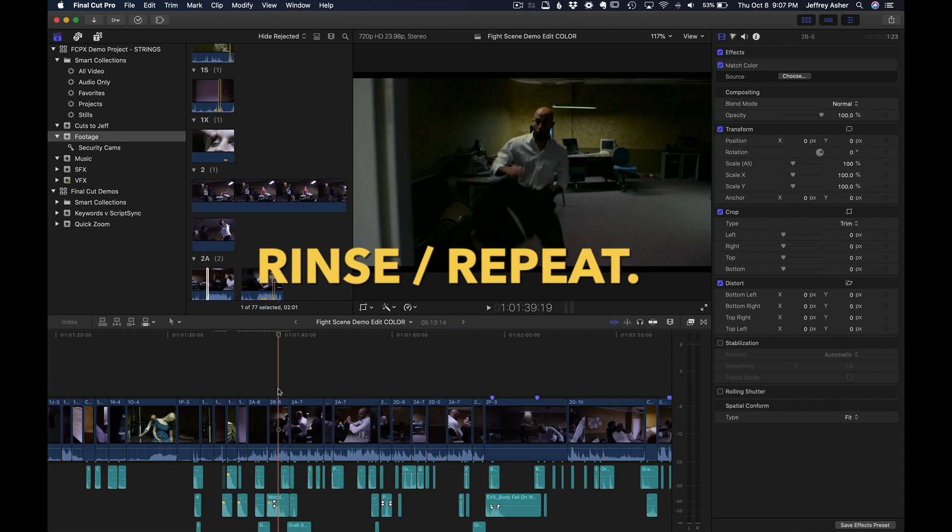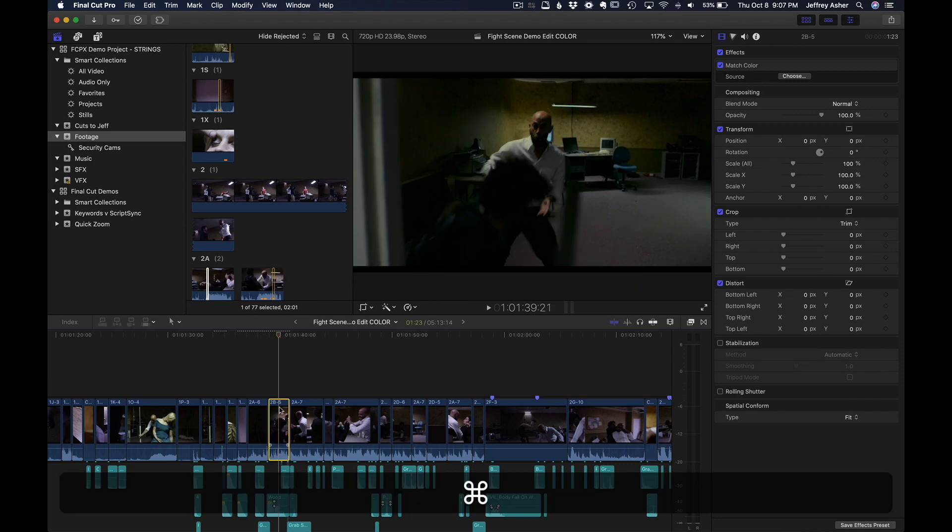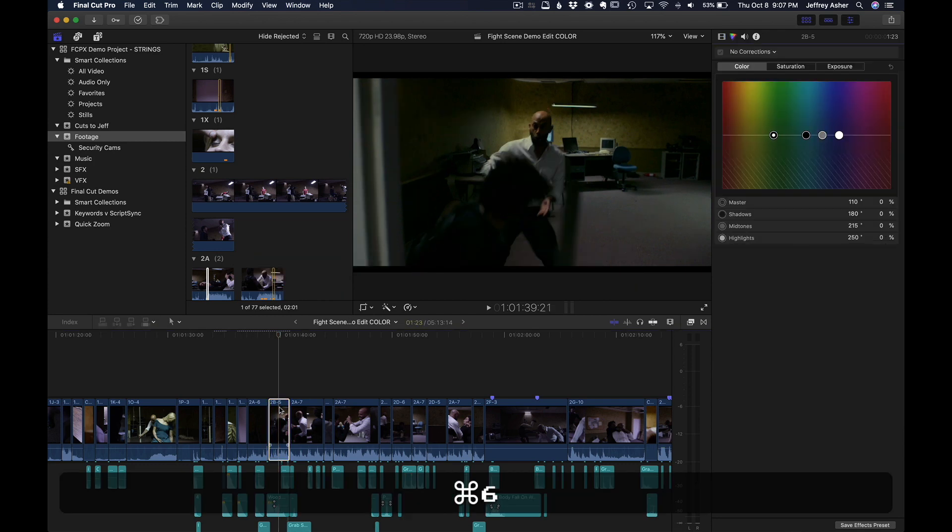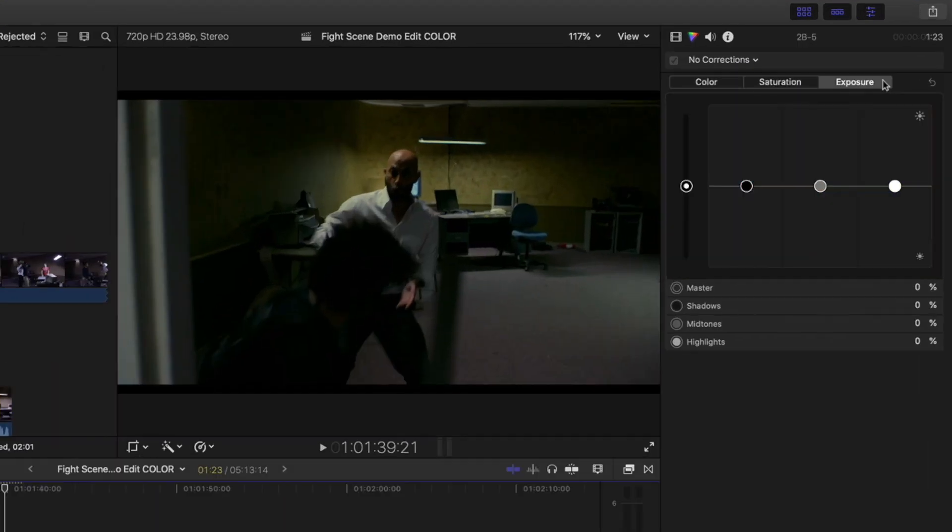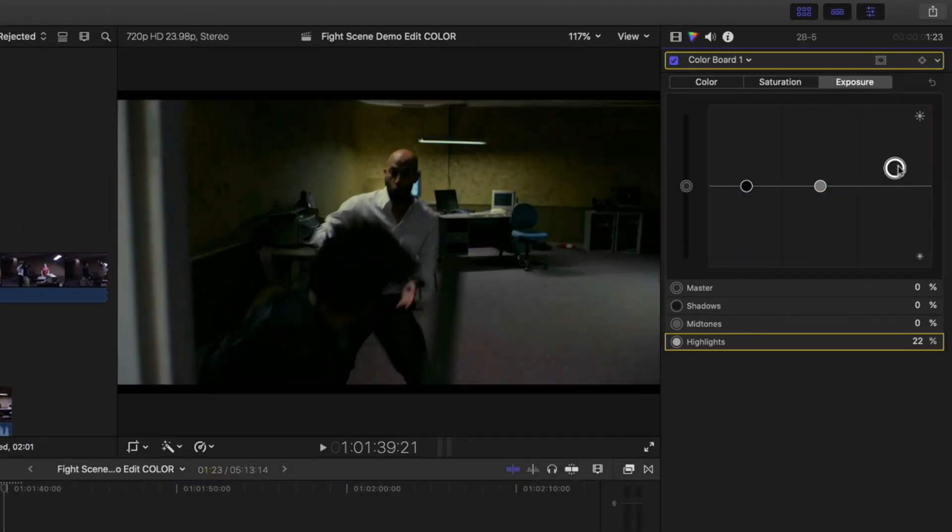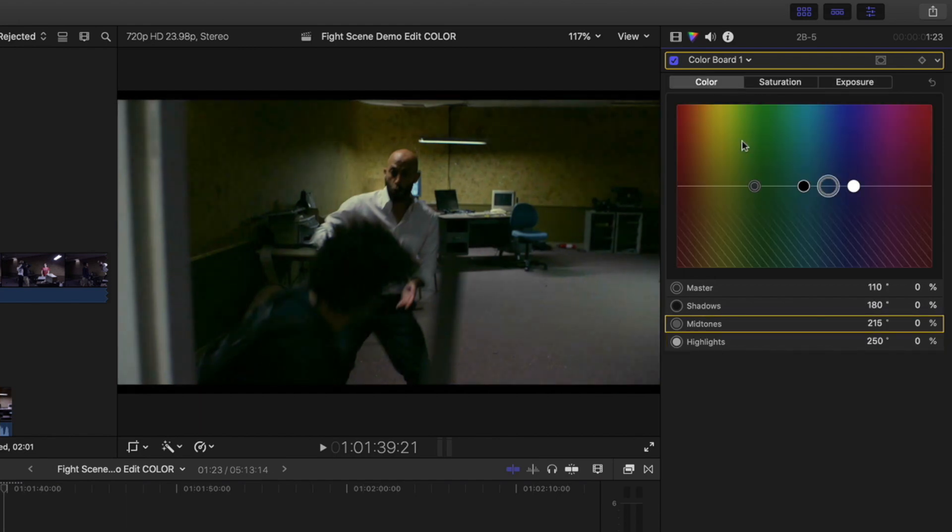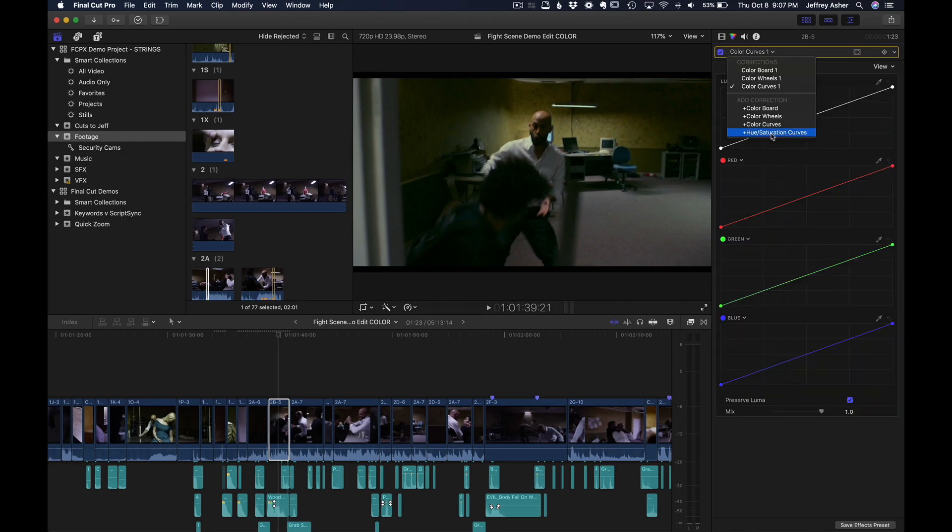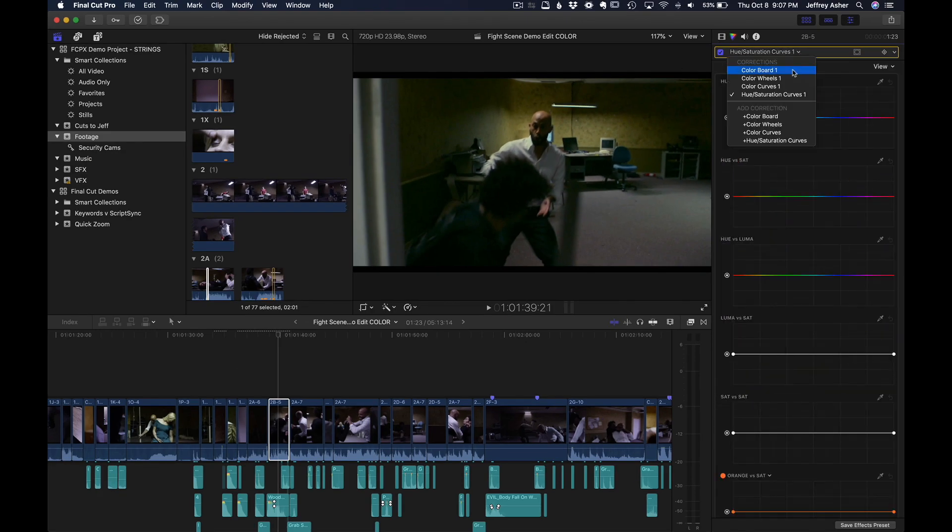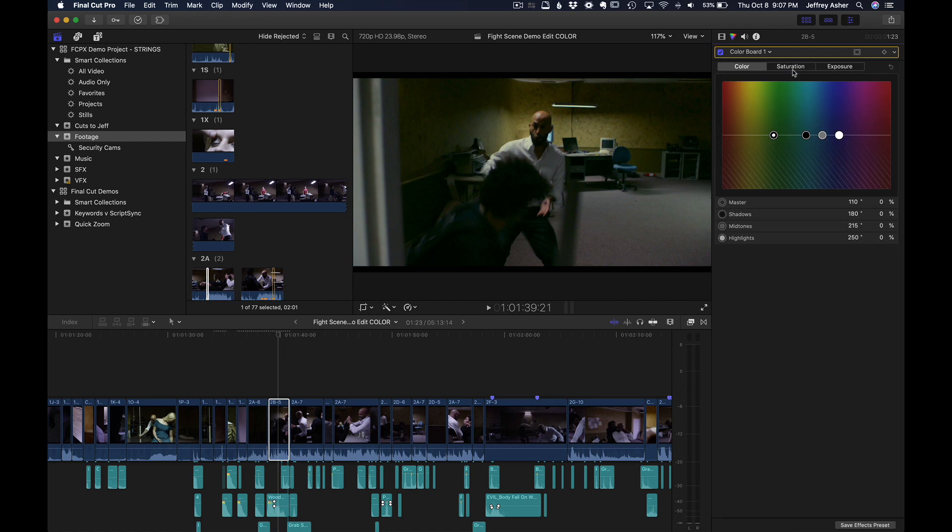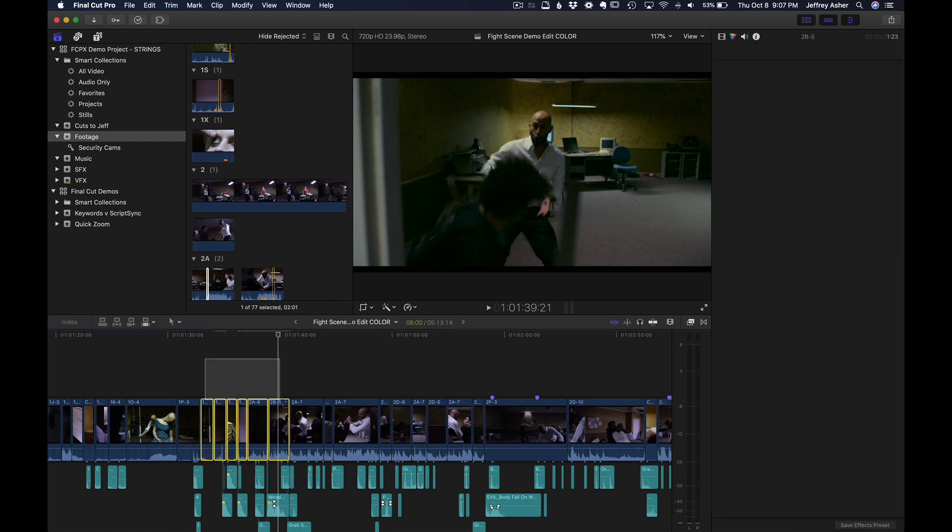So use the built-in shortcut key to get to our infamous color board. Make some adjustments. But we also have wheels and curves that we can use to finesse.